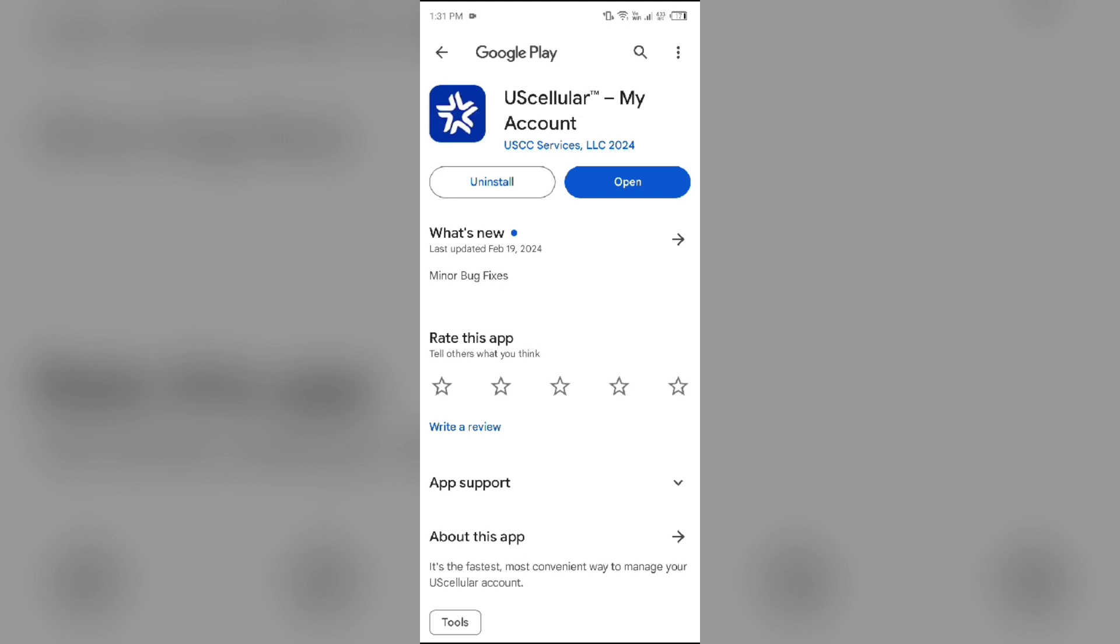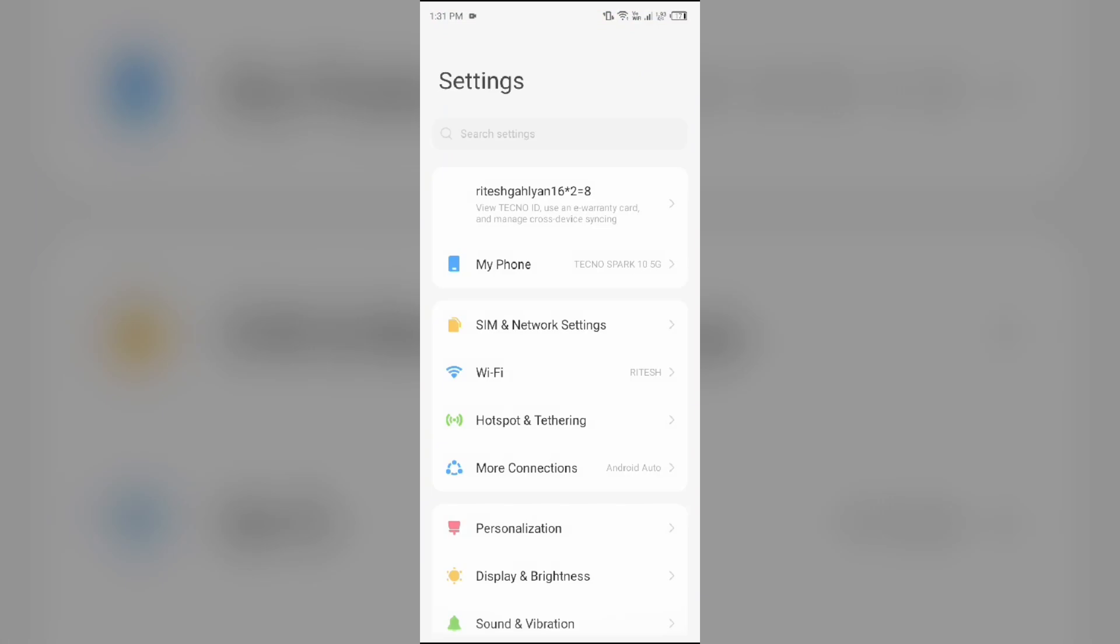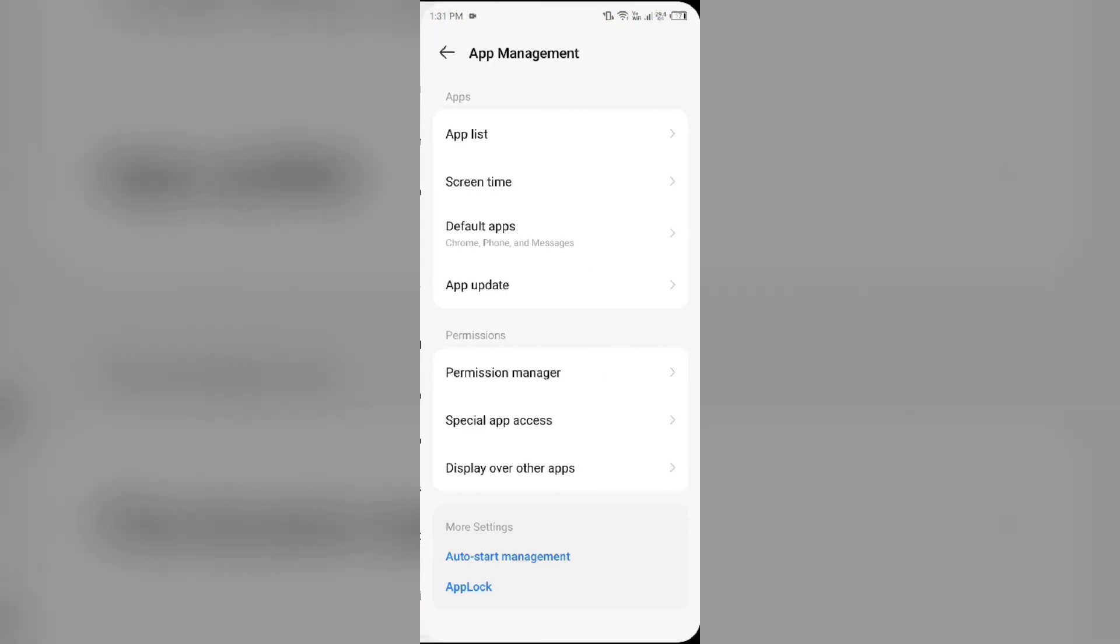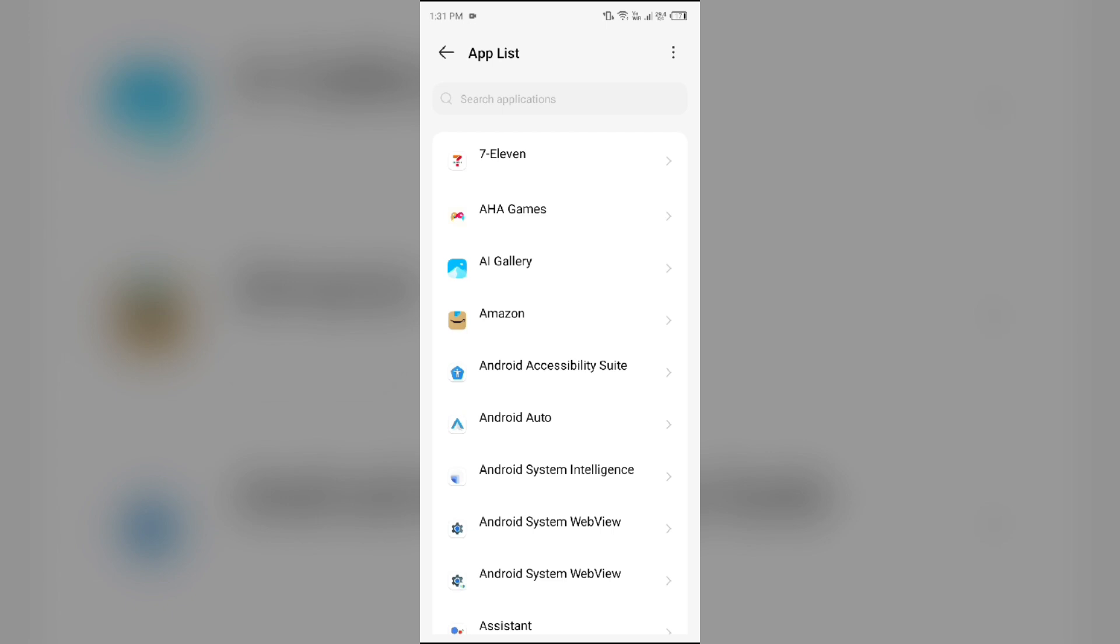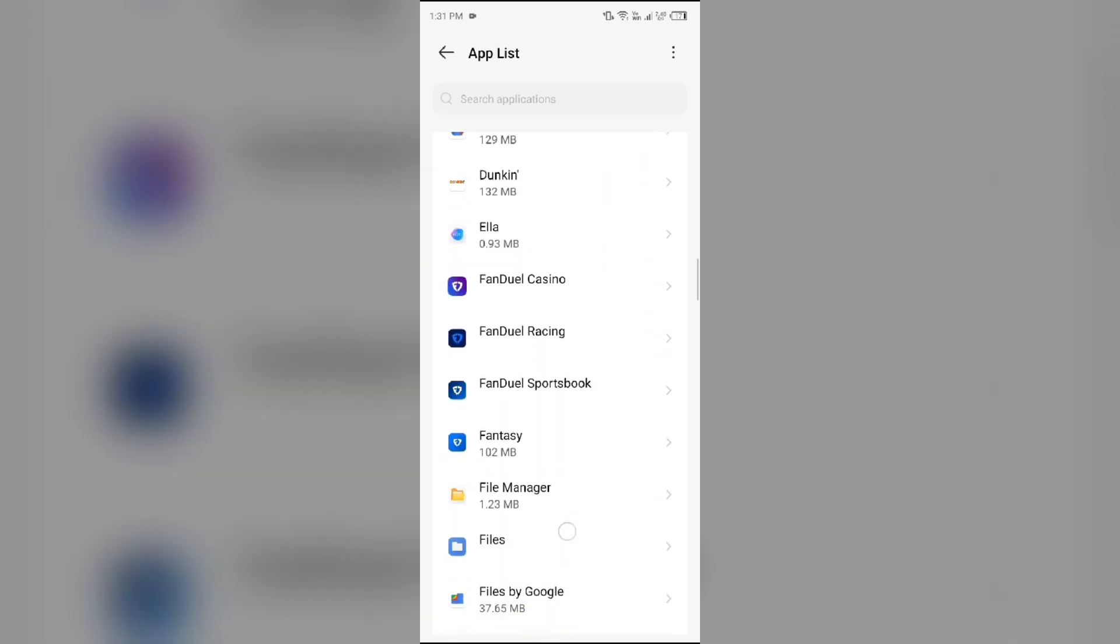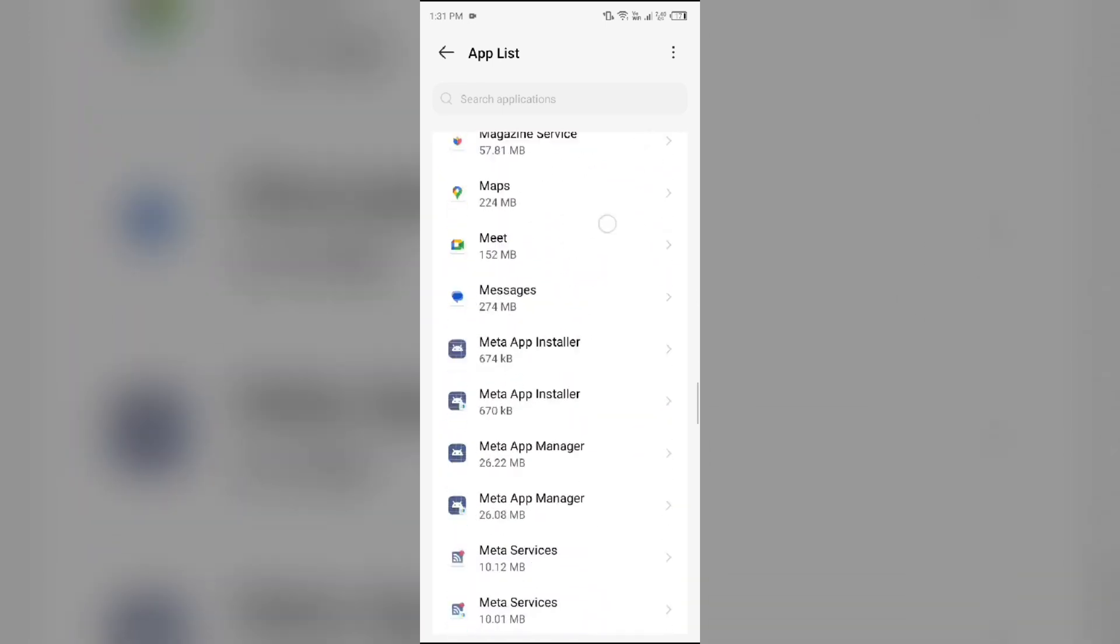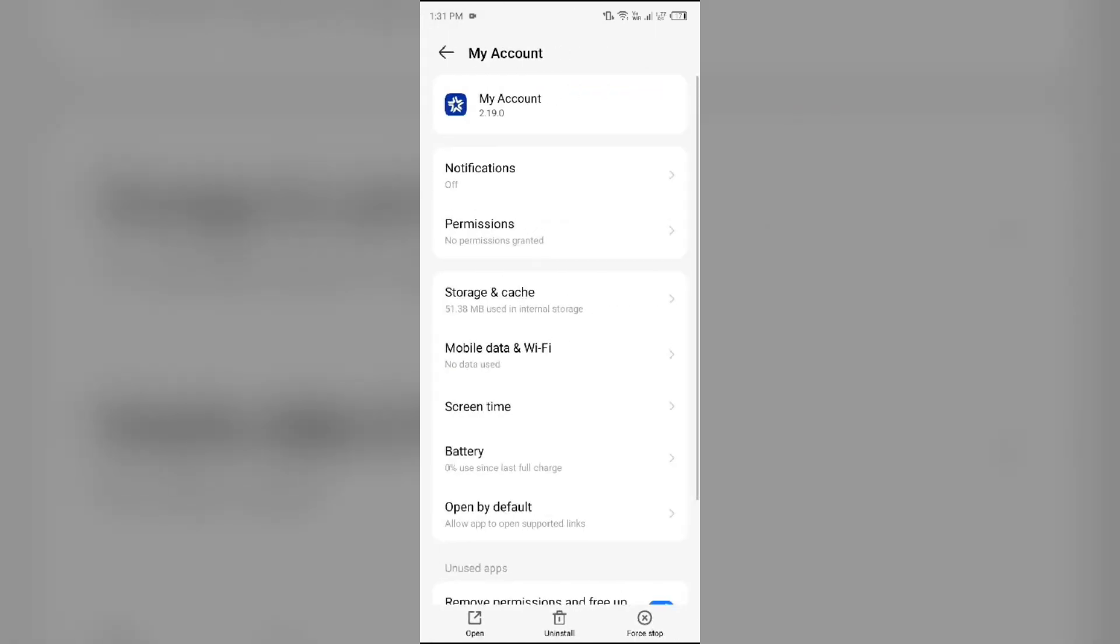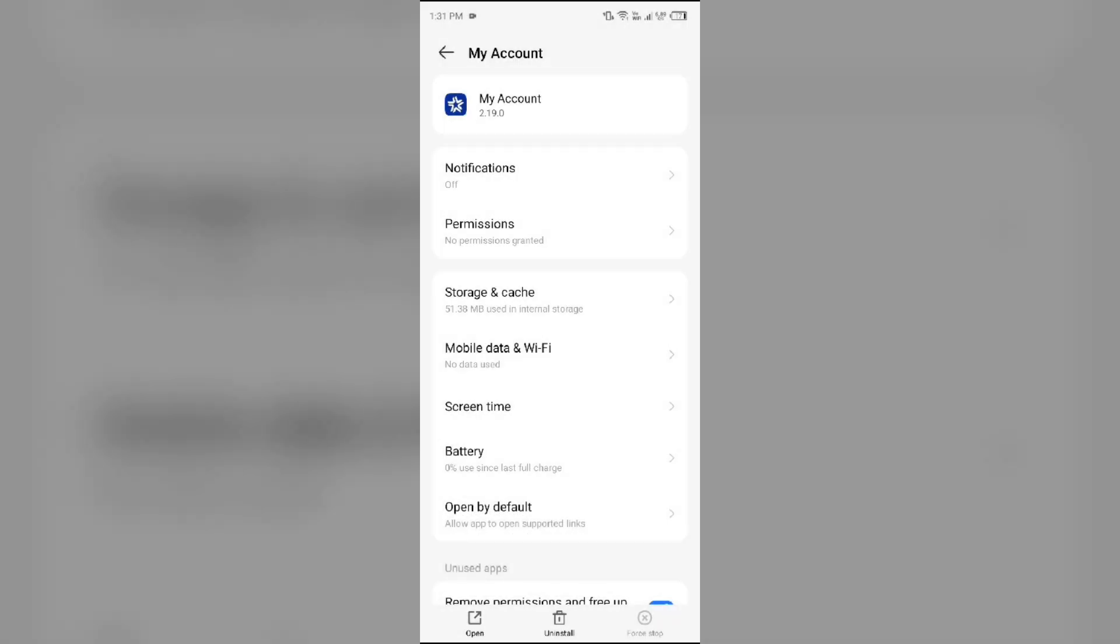The second solution to fix this problem is to force close and restart the US Cellular app. For that, simply go to your device settings, open App Manager or Apps, and then select the US Cellular app from the applications. After that, click on Force Stop from the bottom right corner, confirm by clicking OK, and then reopen the app.